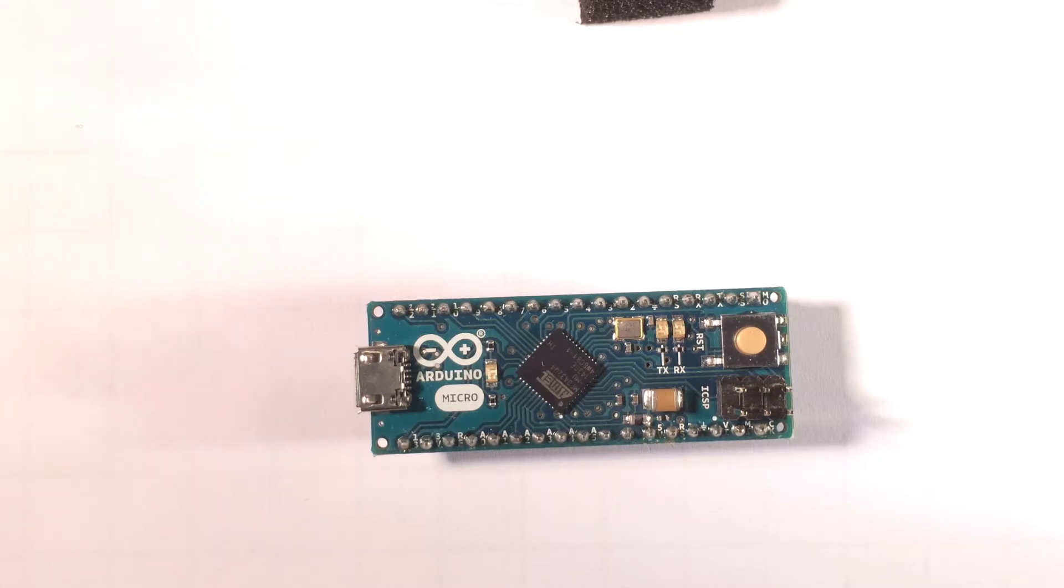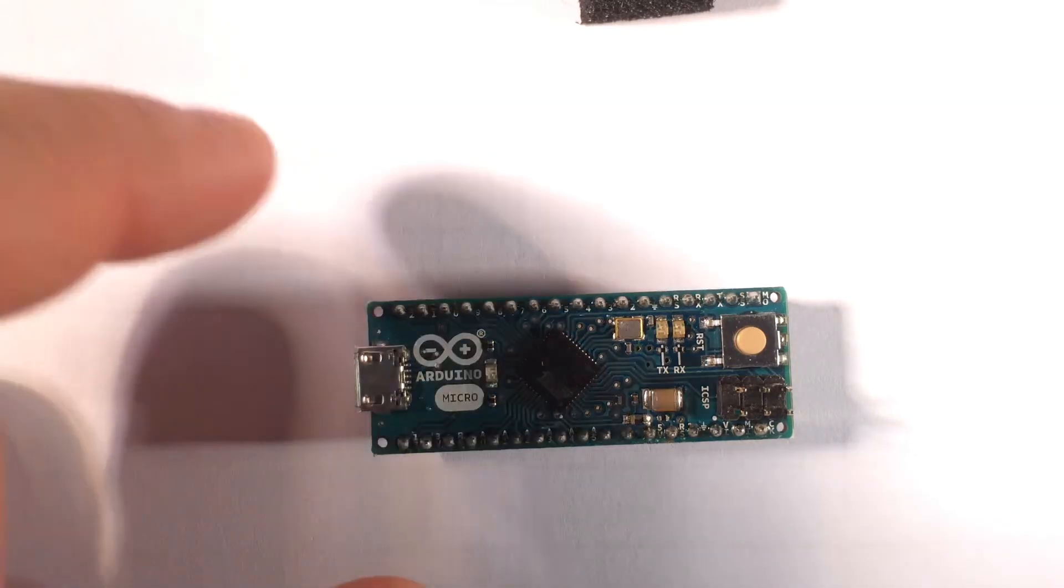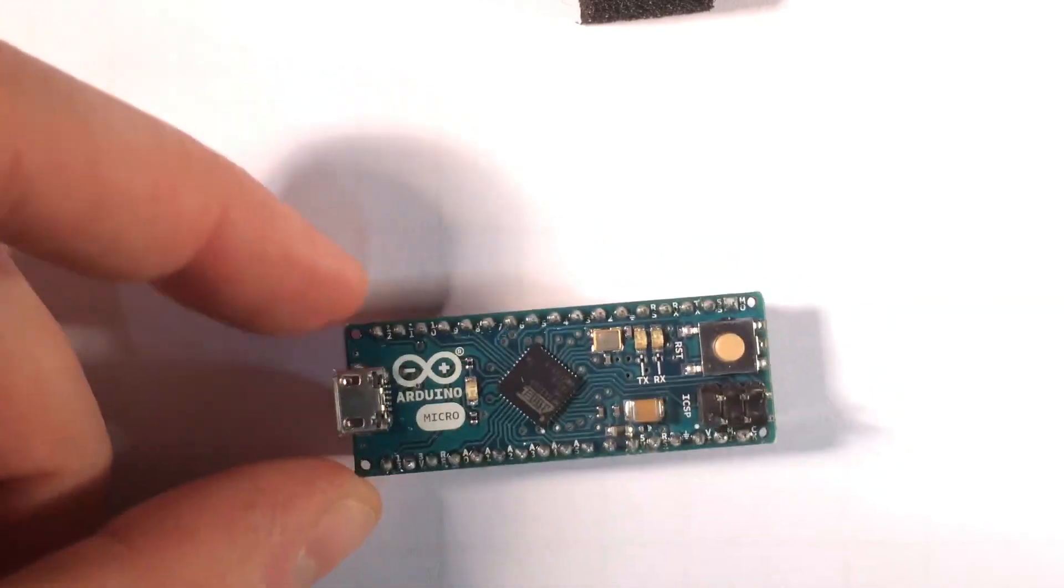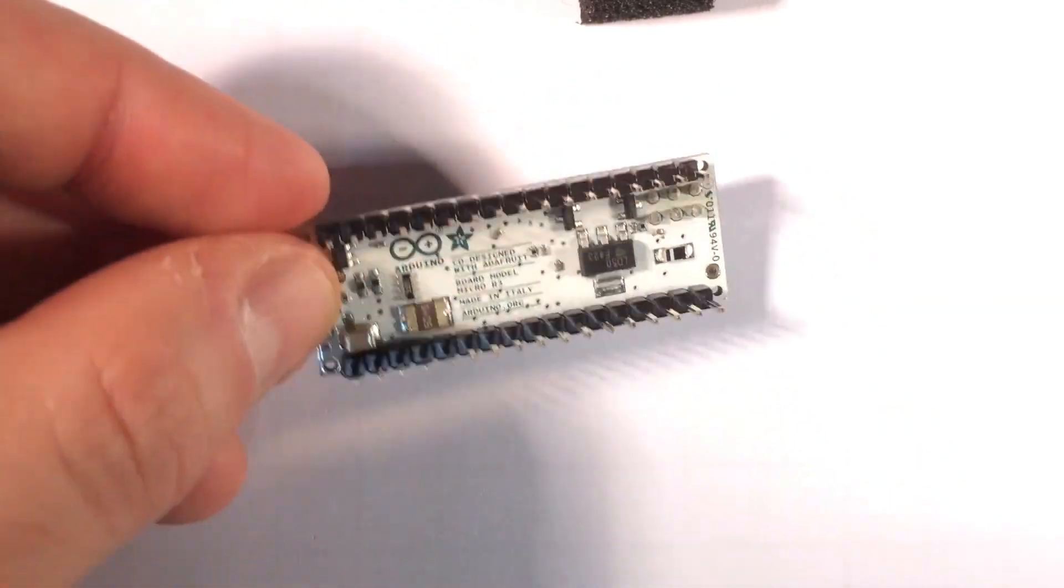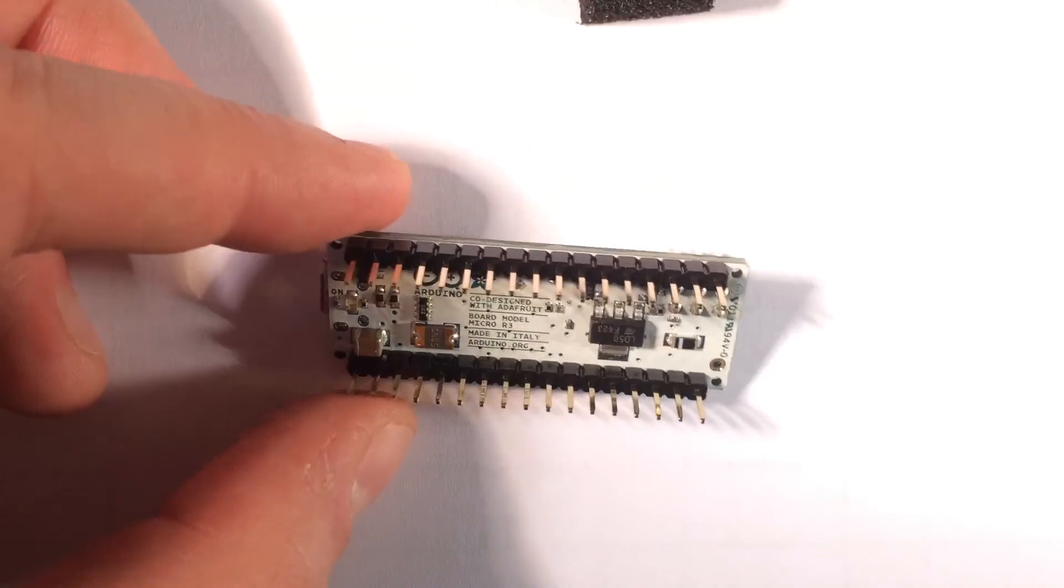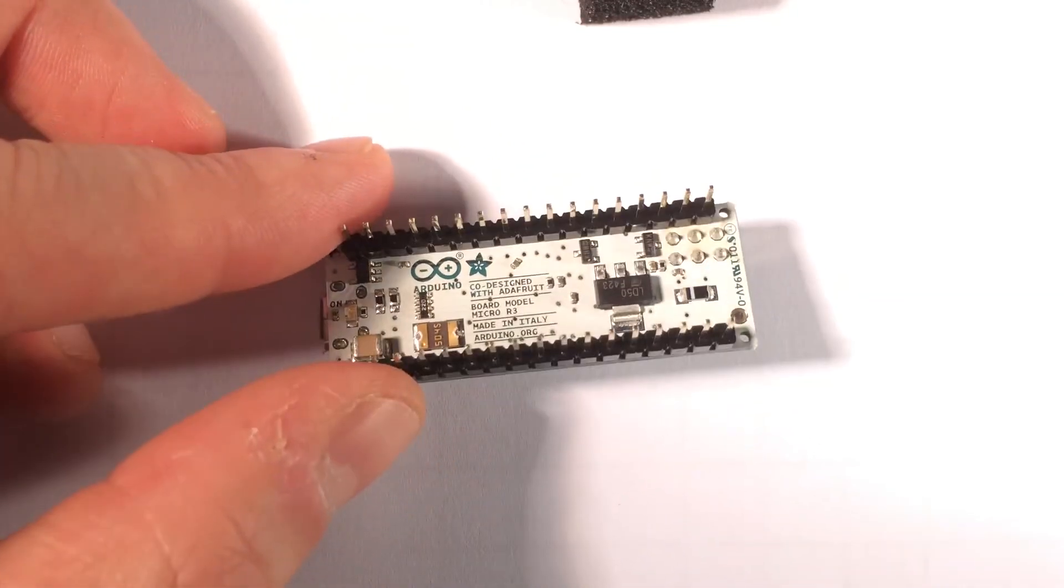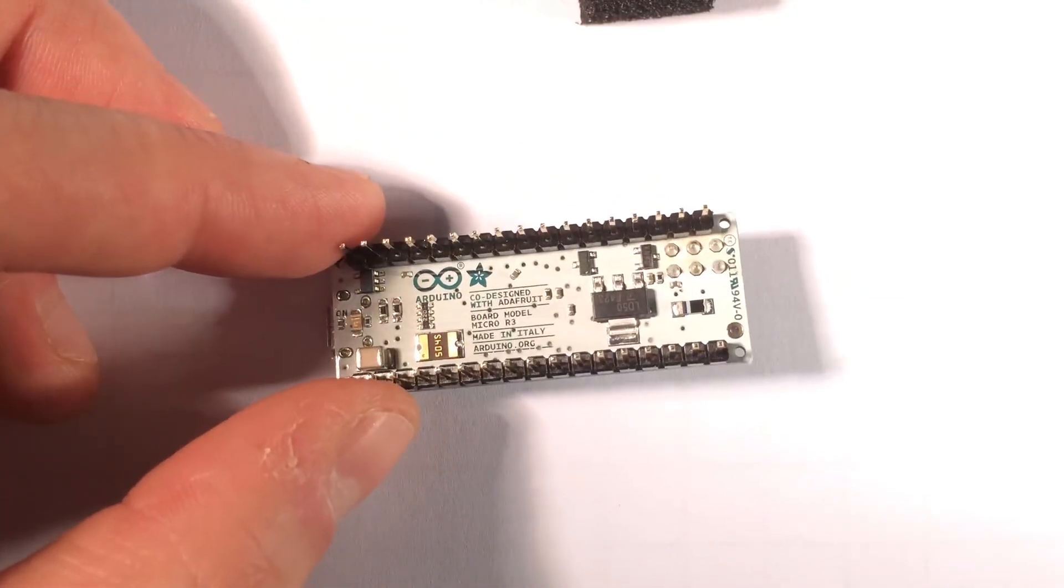It doesn't really offer any shield compatibility to speak of, but it is an extremely compact and extremely useful little board nonetheless. If you do consider making any purchases of Arduino product and you like this little review,